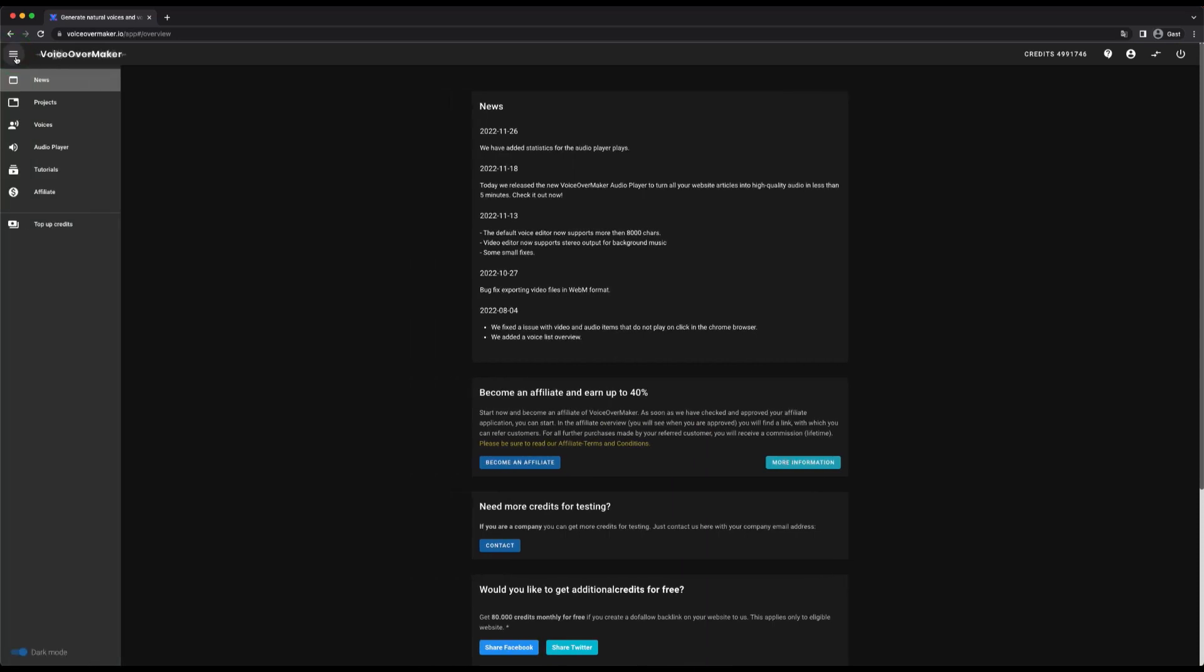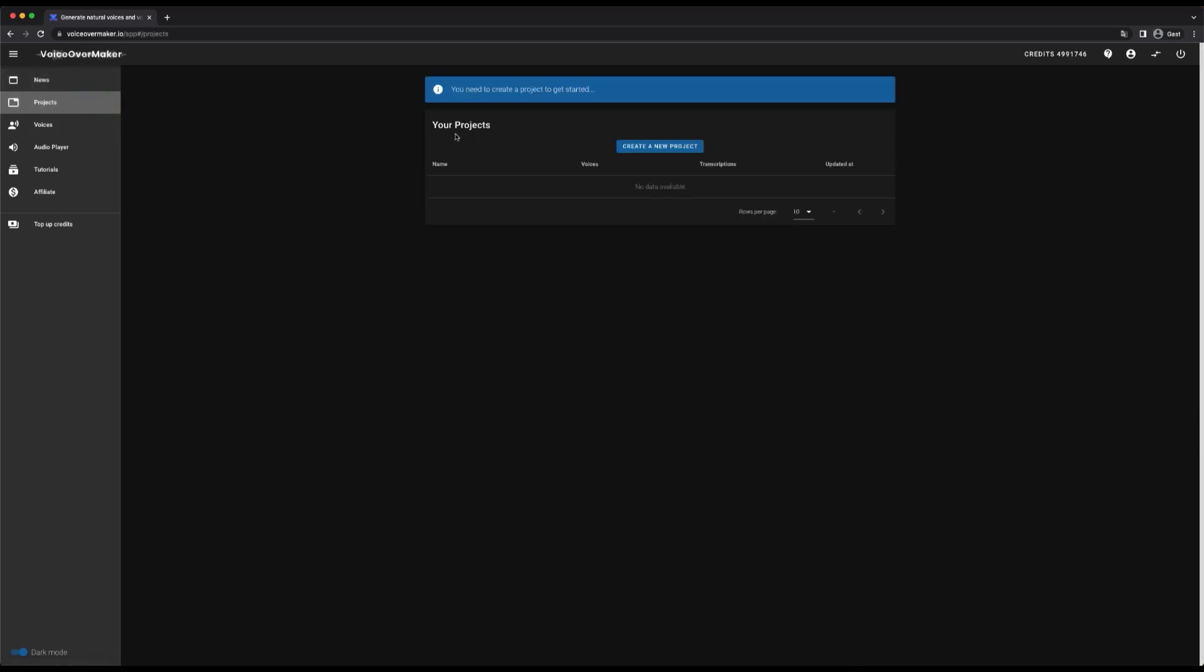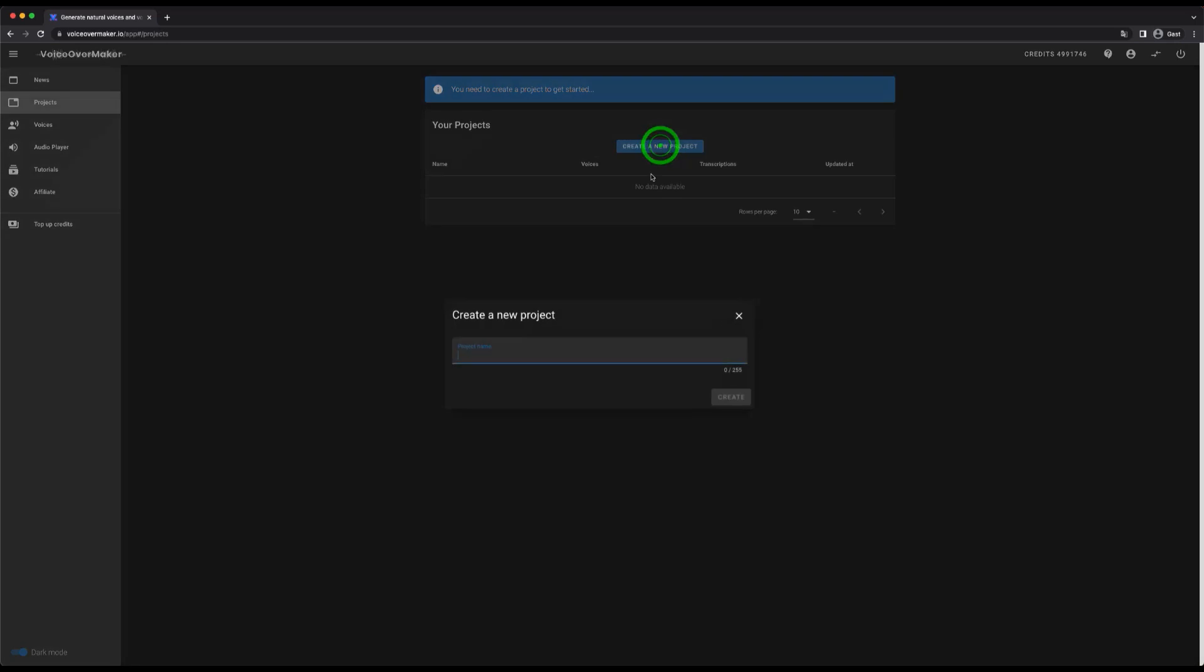The next menu item are projects. First you have to create a project. I'll show you that once. Here I enter any project name.